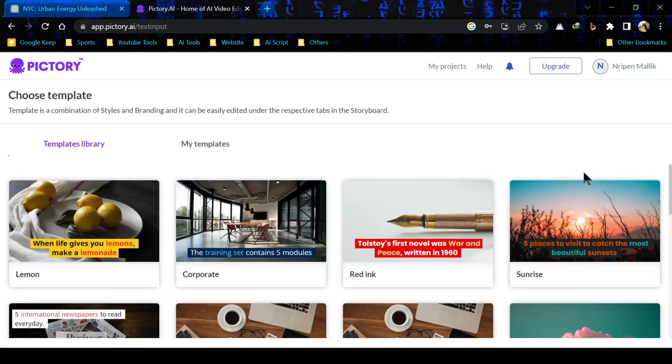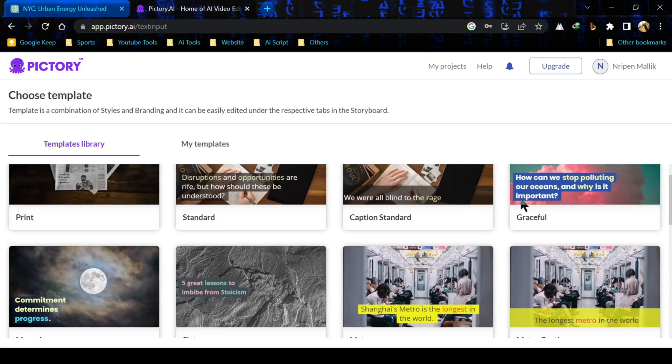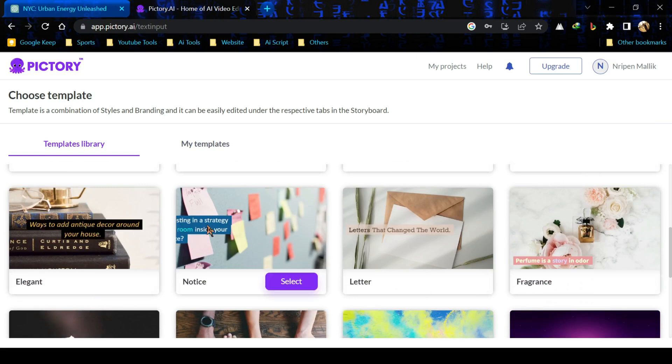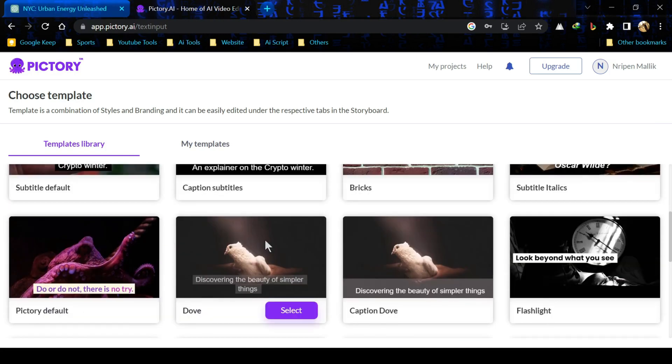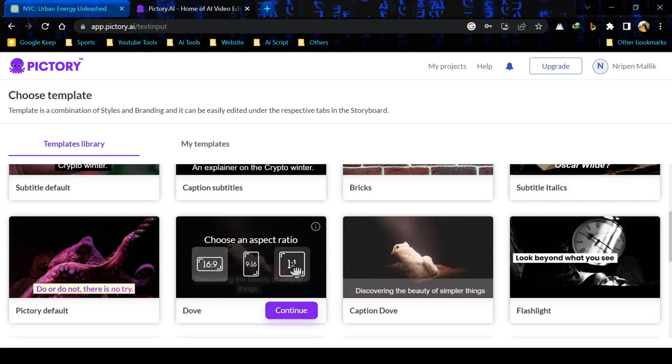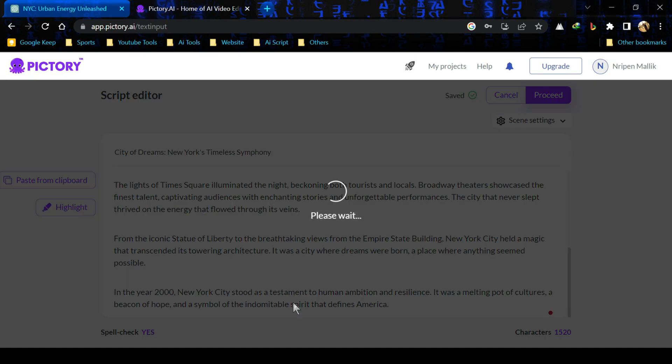Now we can see a lots of pre-built templates here. You have to choose one of this as per your need. I will choose this one. Now you have to choose the aspect ratio. I will choose 16 is to 9, it's ideal for YouTube video. You can choose as per your need.